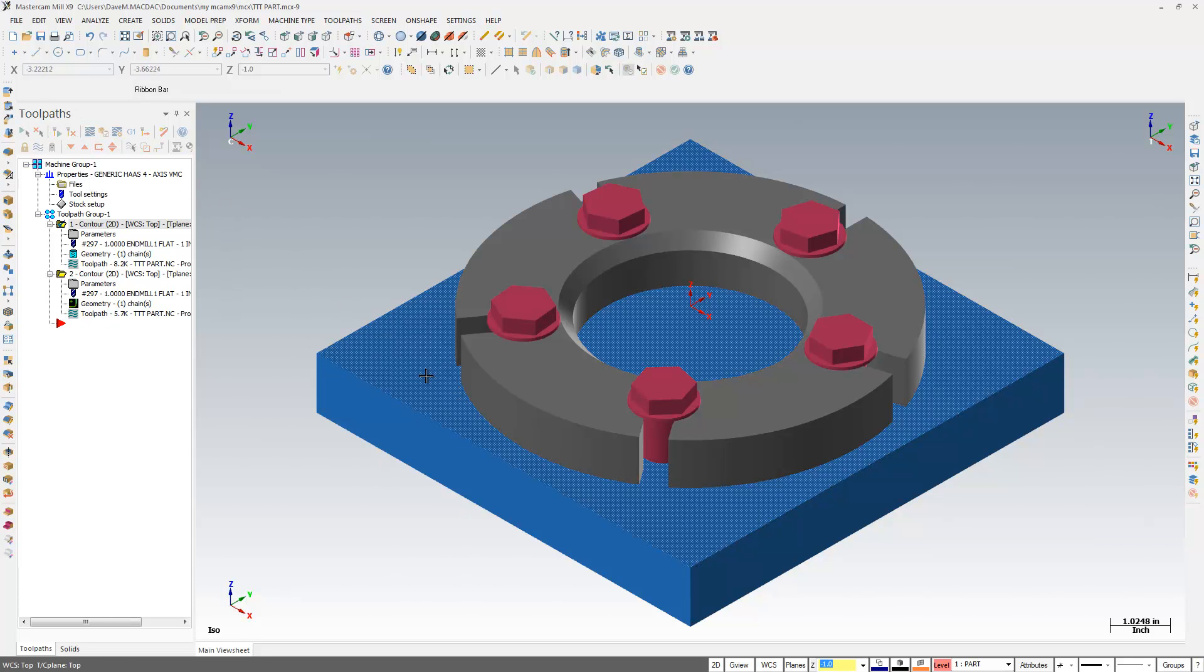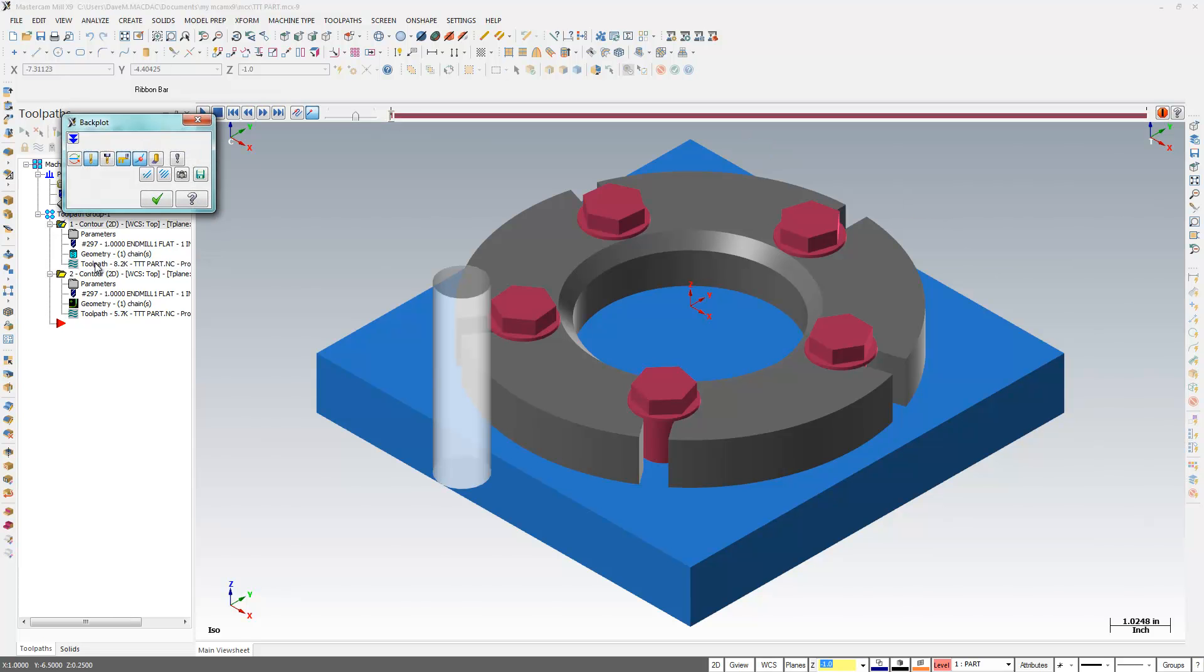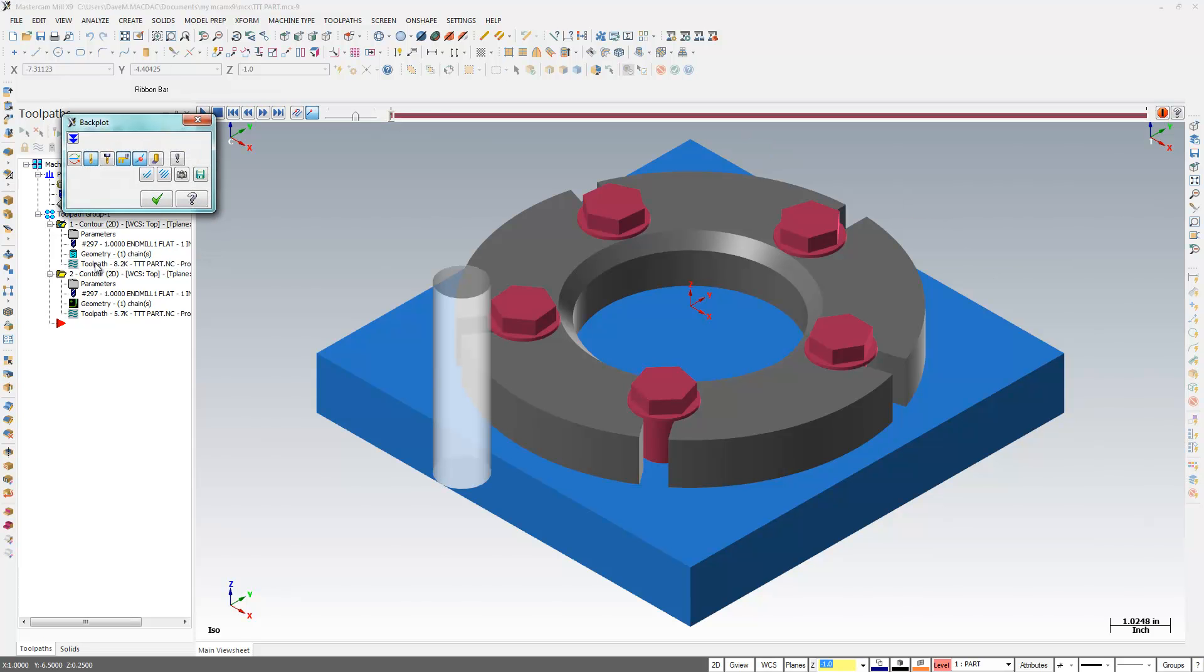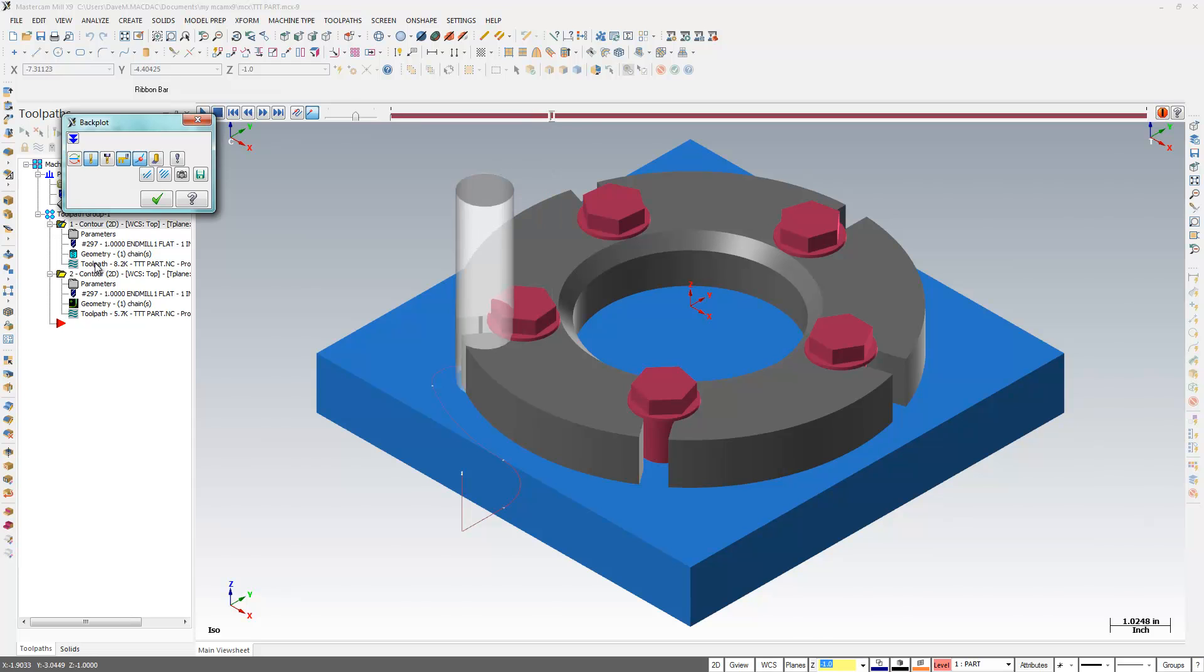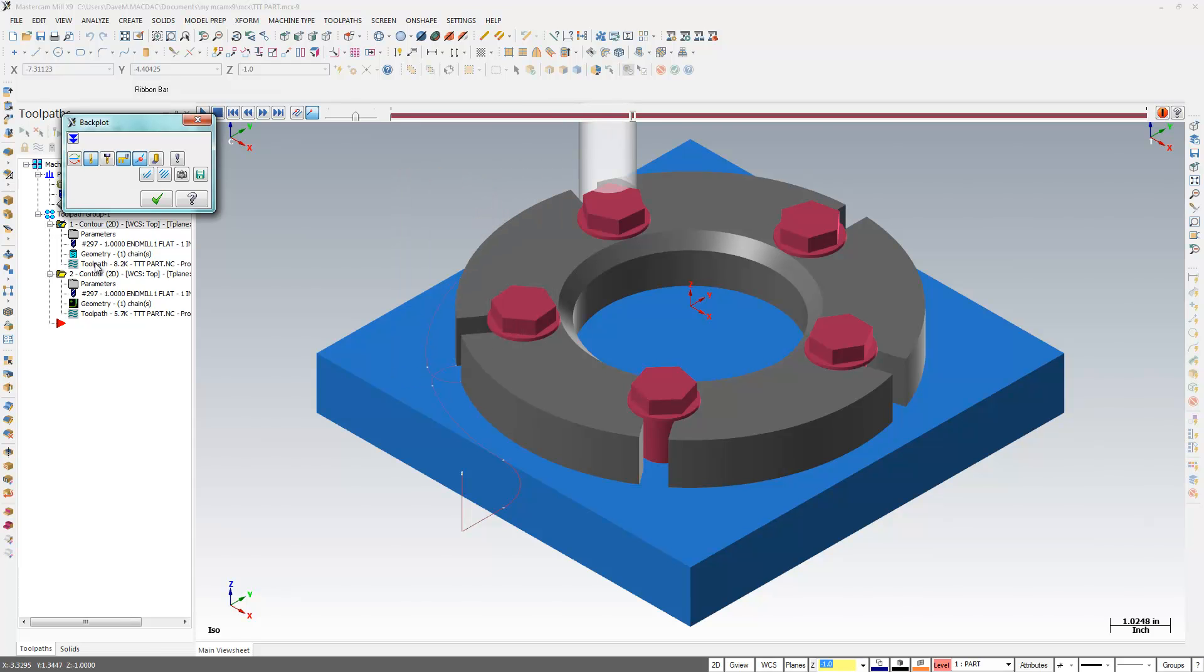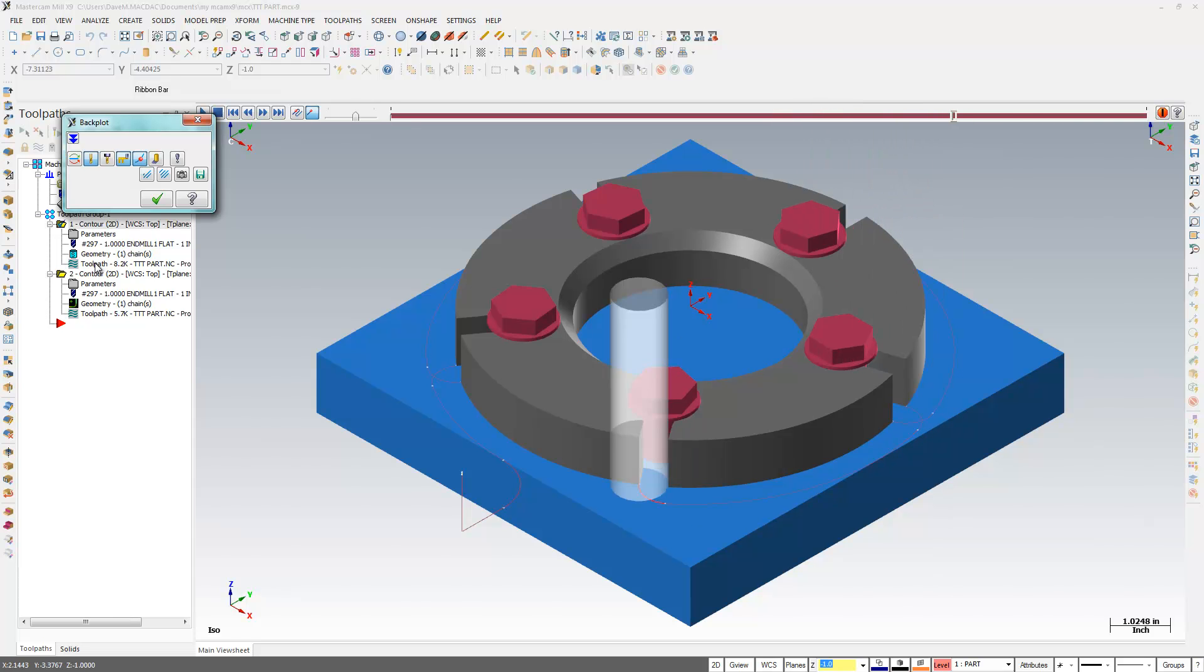I want to skim the outside diameter of this part that I'm holding down on this fixture with some bolts. So what I'm going to do here is come in with my toolpath and just skim around the outside. But I'm doing okay, and then something bad happens. What's going on? It's wiping out all my bolts. It's never done this before. We have a problem.